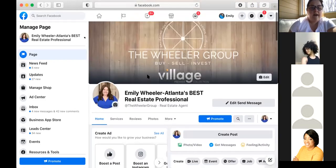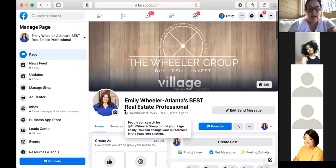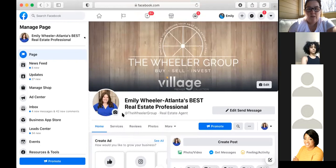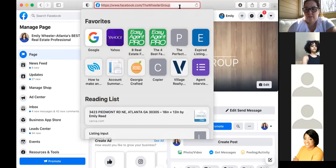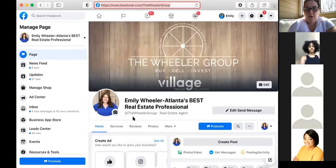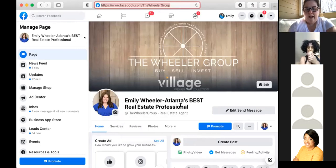Starting on your page, the first thing is your username section — make sure that is filled out. That's essentially how people will be able to search for your Facebook page. If you look at my URL, it's facebook.com/theWheelerGroup. Whatever your username is for your Facebook business page, that's what goes in the URL. That's very important — make sure you update that.